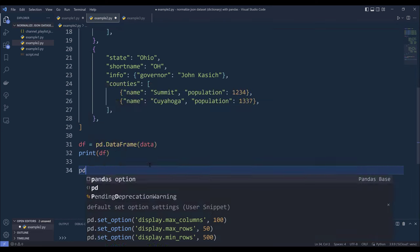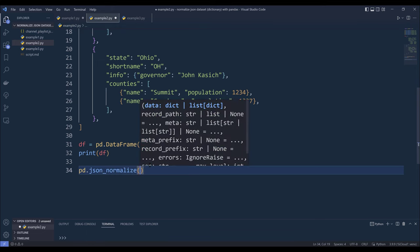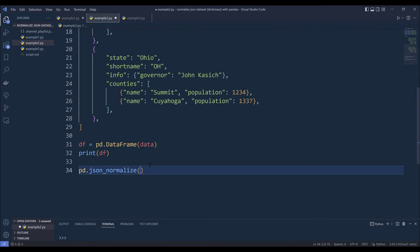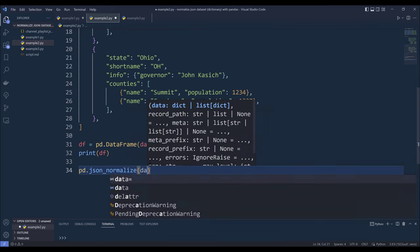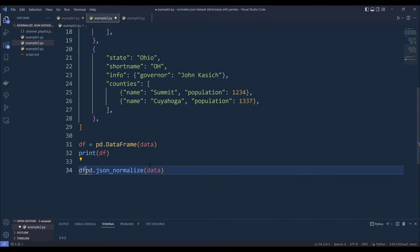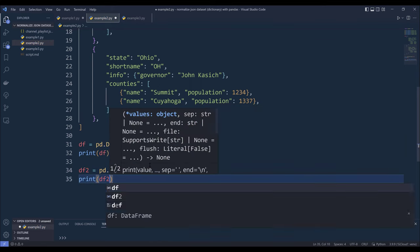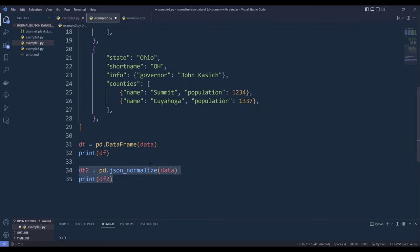And because the json_normalize function is designed to work with json dataset, I can simply pass the json dataset to the json_normalize function, and I'll name this as df2.